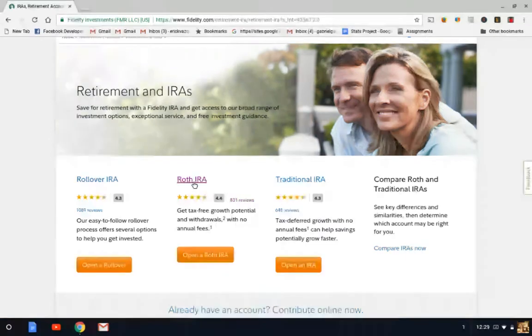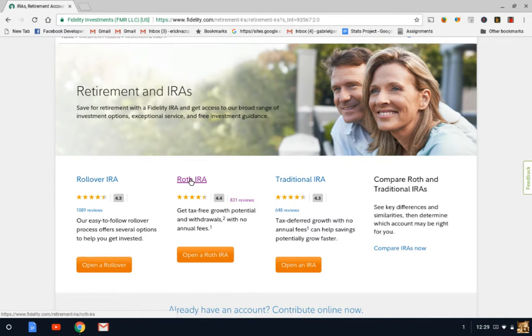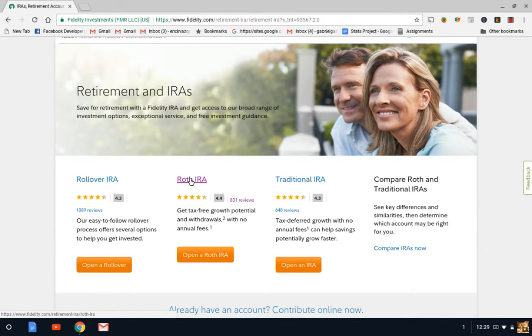So a Roth IRA account, your account will basically grow tax-free. The accumulation of your investments throughout the years will not be taxed when you withdraw your money on retirement. So for the purpose of today's video, we're going to focus on the Roth IRA.